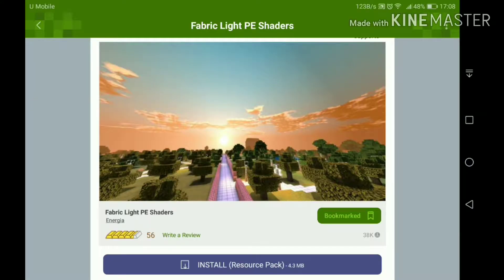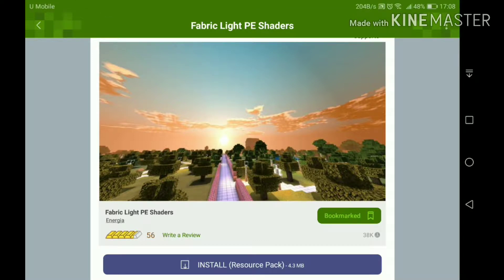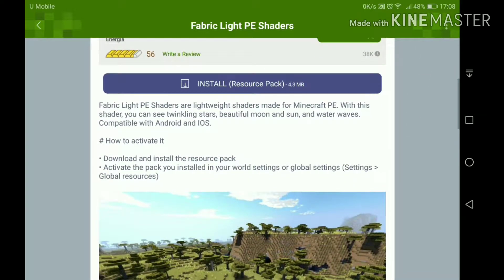Hello everybody, my name is WorldwideDiamonds and today I'm going to be comparing two shaders once again. Since the previous video I made about comparing shaders was a huge hit, I decided to make another one. Today is going to be about a resource pack called Fabric Light PE shaders.